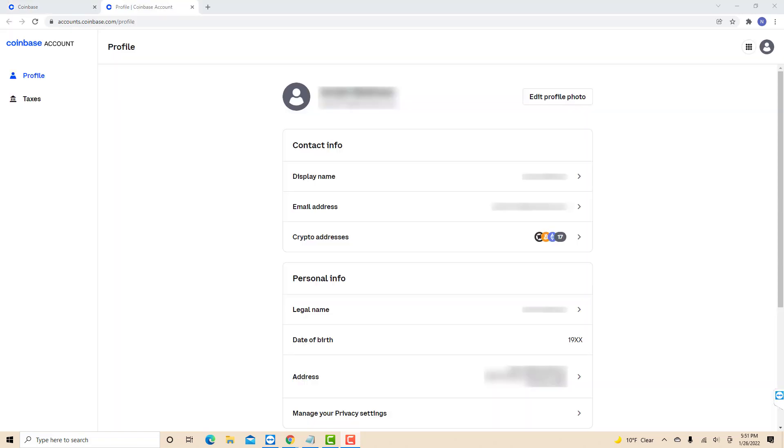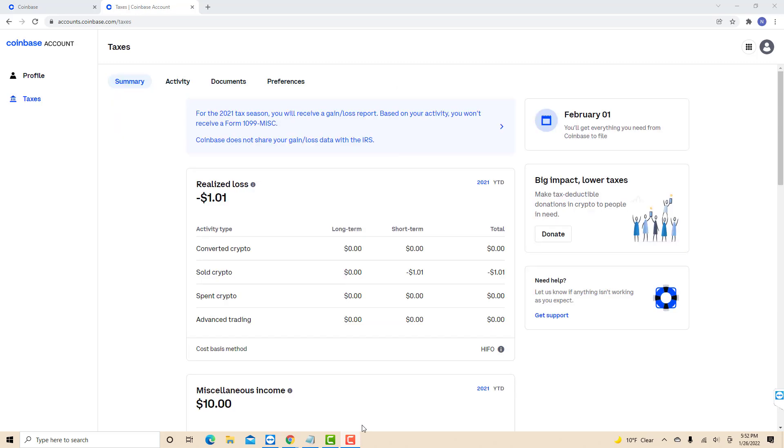At the top left corner of this page, you will see two tabs. Click on the Taxes tab. Under Taxes, you will see another tabs. Click on the Documents tab.